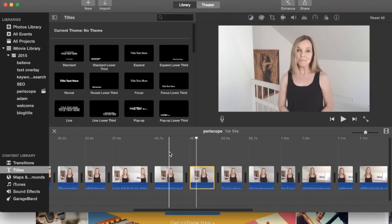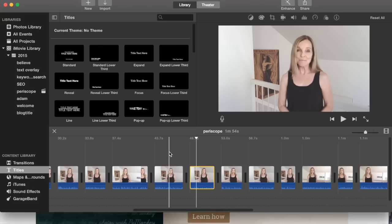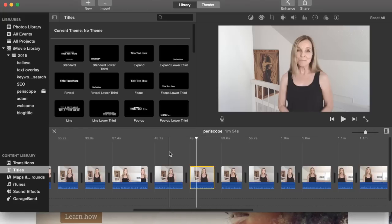Although iMovie does have titles as you can see here, you're very limited with what you can do with those titles. You can't really move them around in the frame or anything like that.